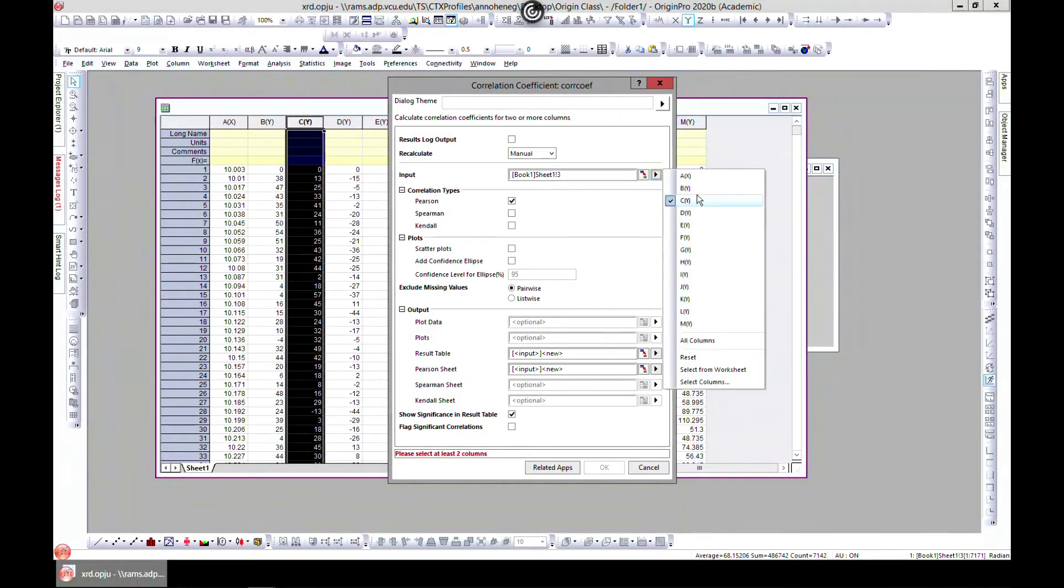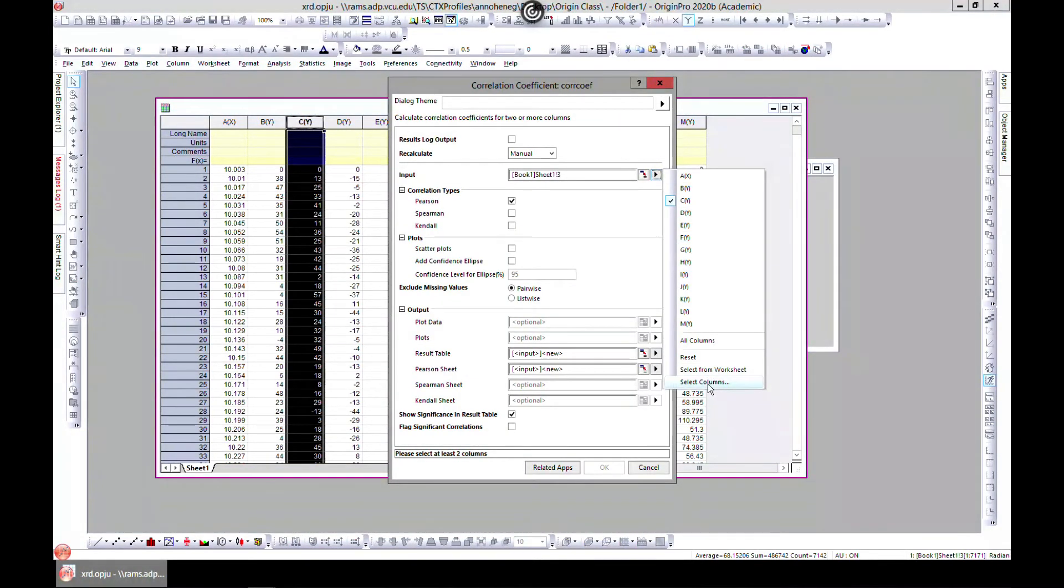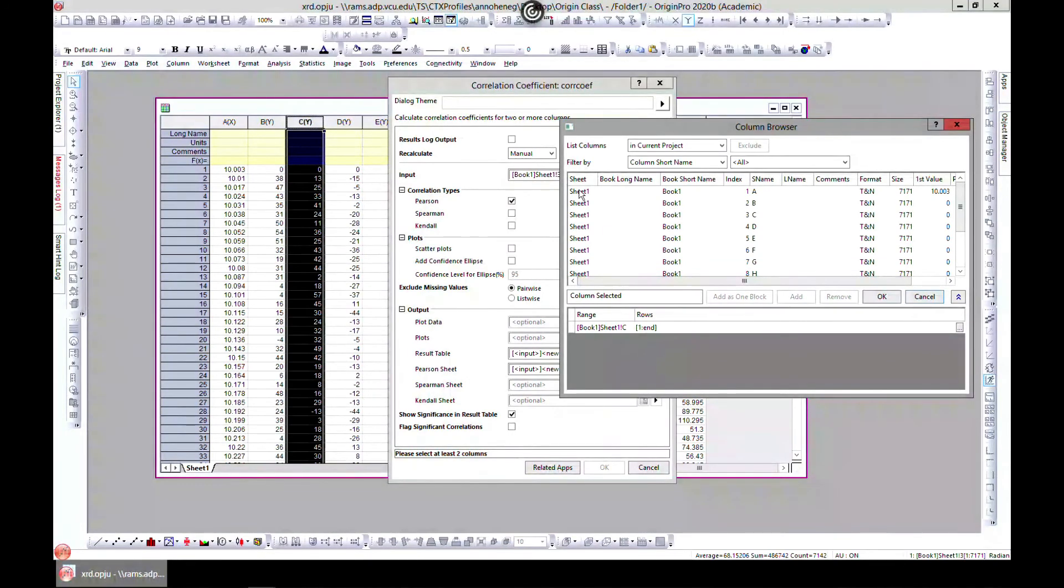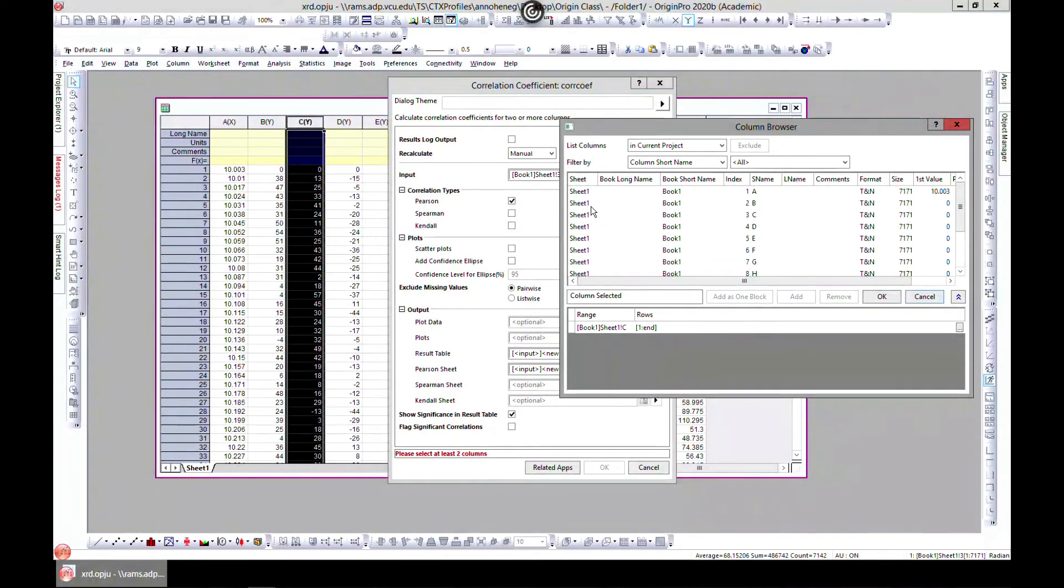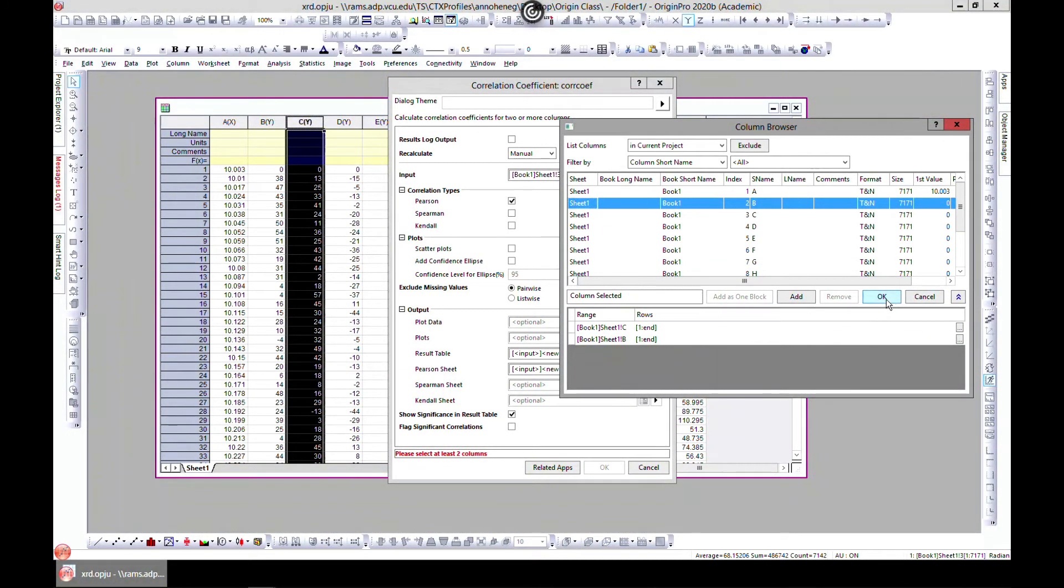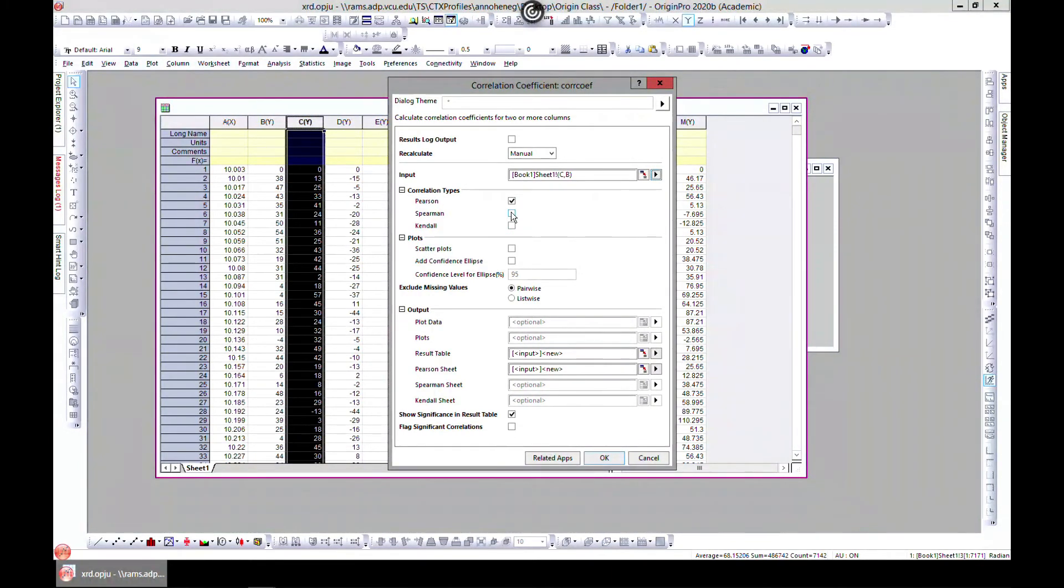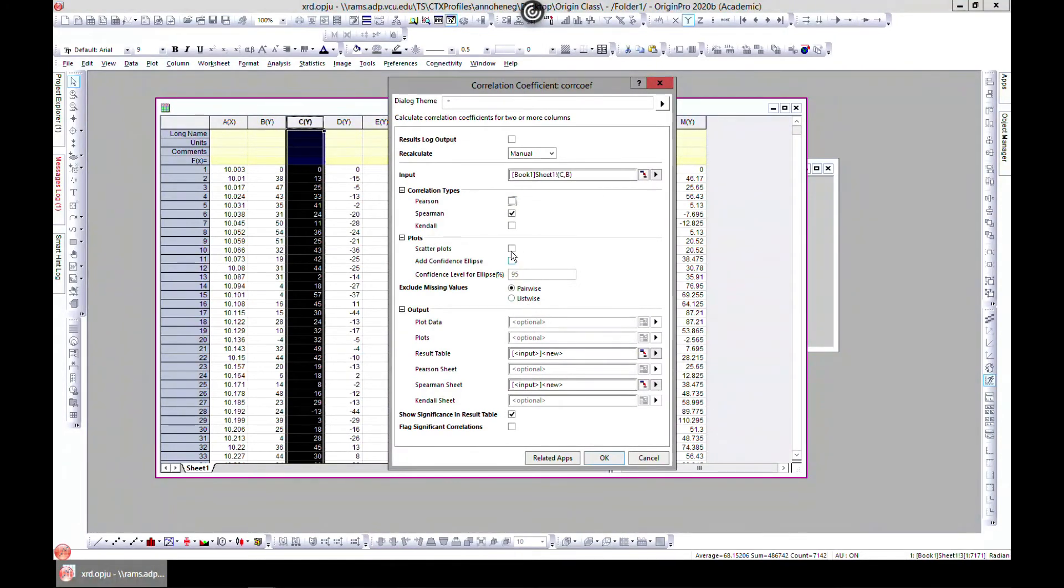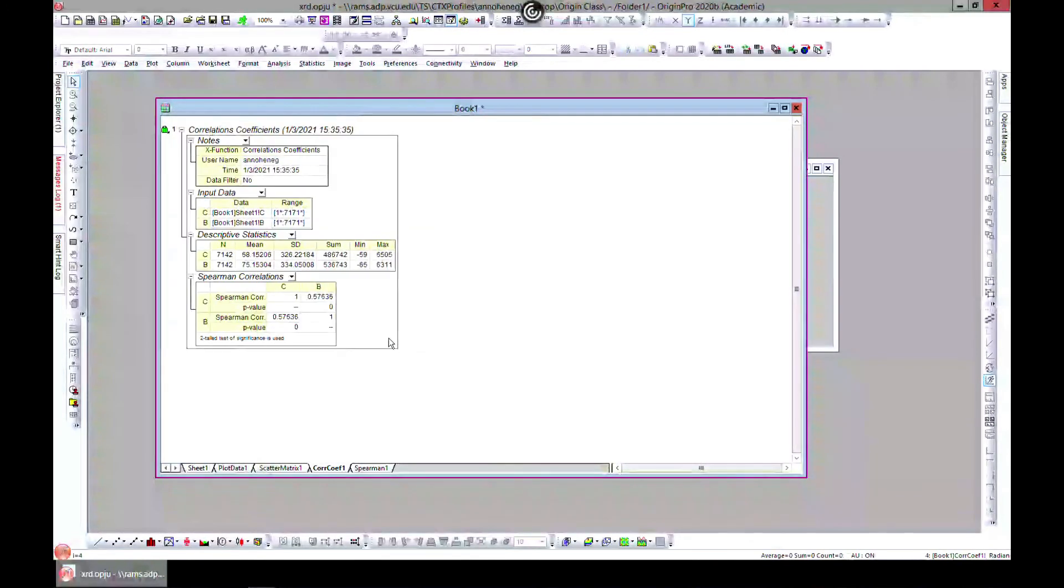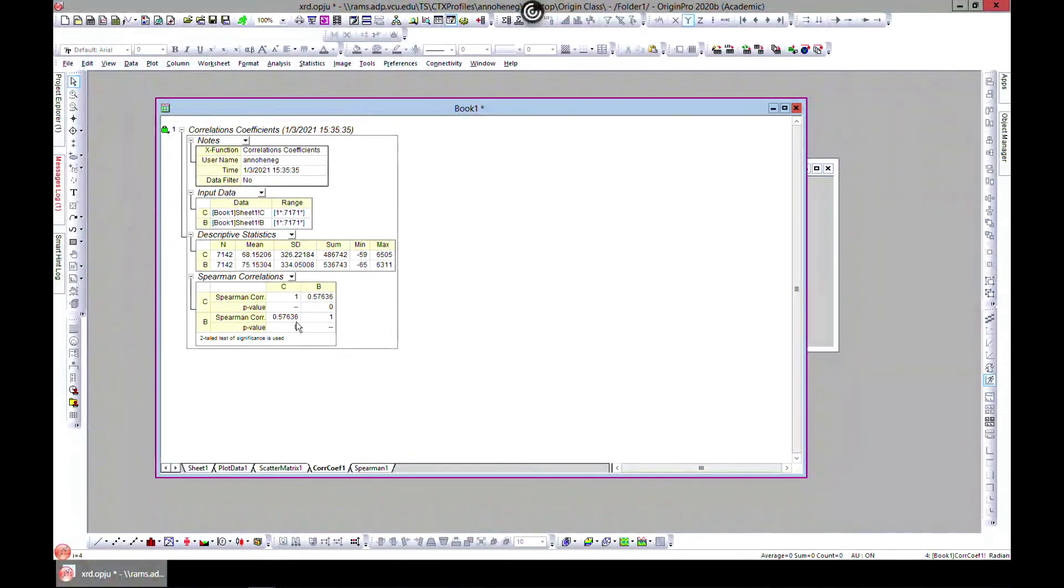Go to Statistics and head over to Descriptive and Correlation. C is selected. Let's select B as well. So we have C and B, or B and C, whichever. Let's choose, because we know that the XRD pattern is not going to be linear, let's just go with Spearman and add a scatter plot and hit OK.